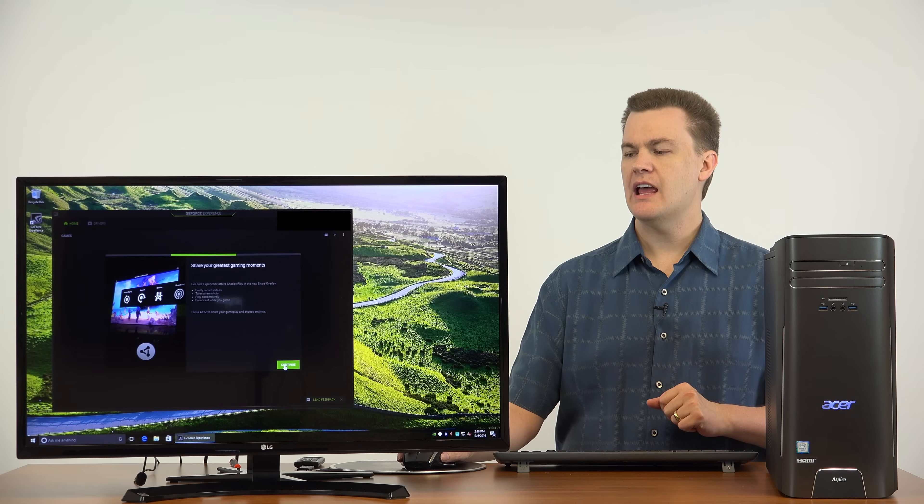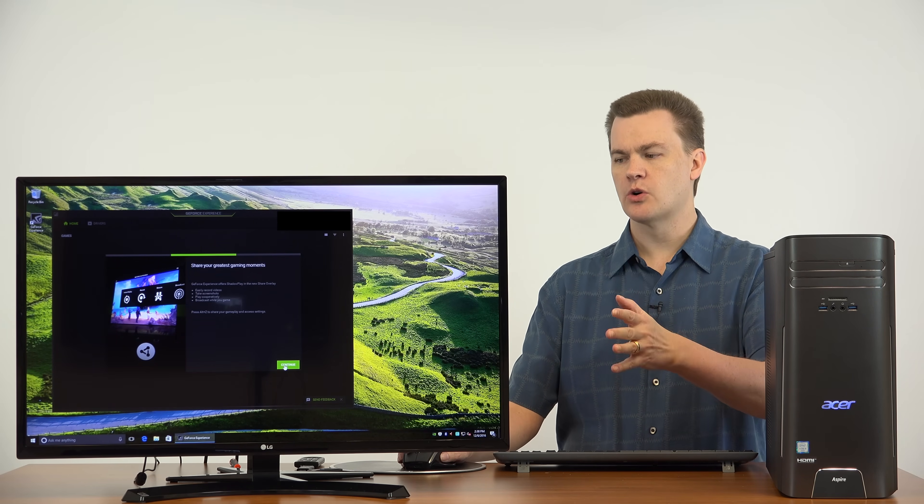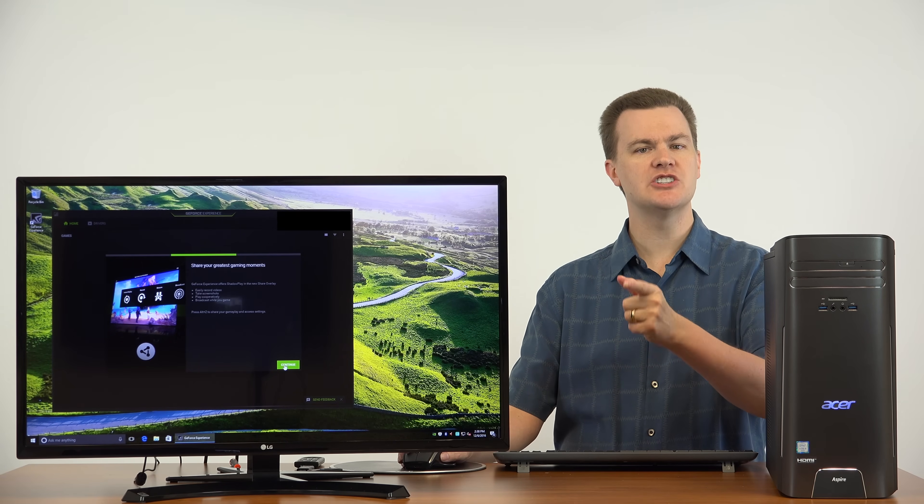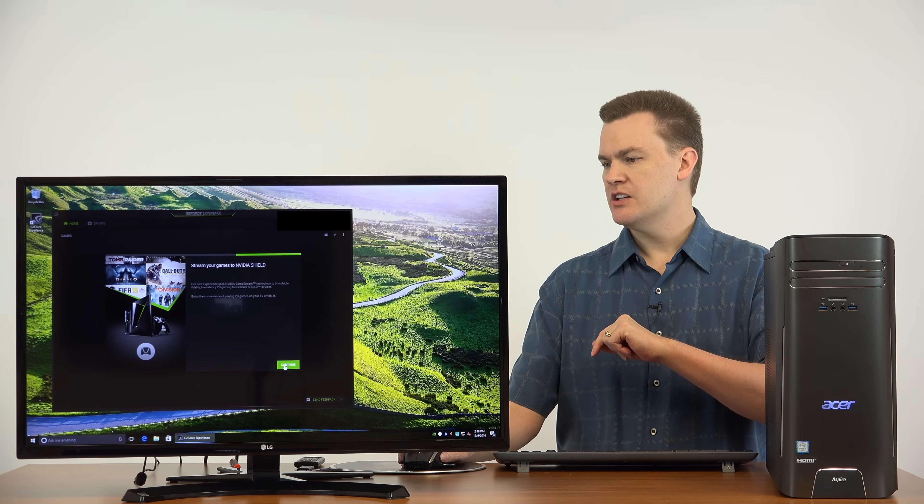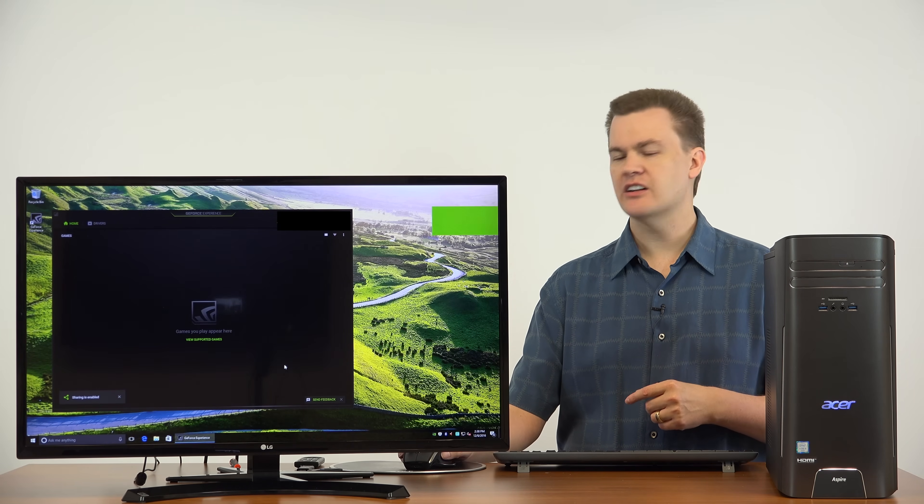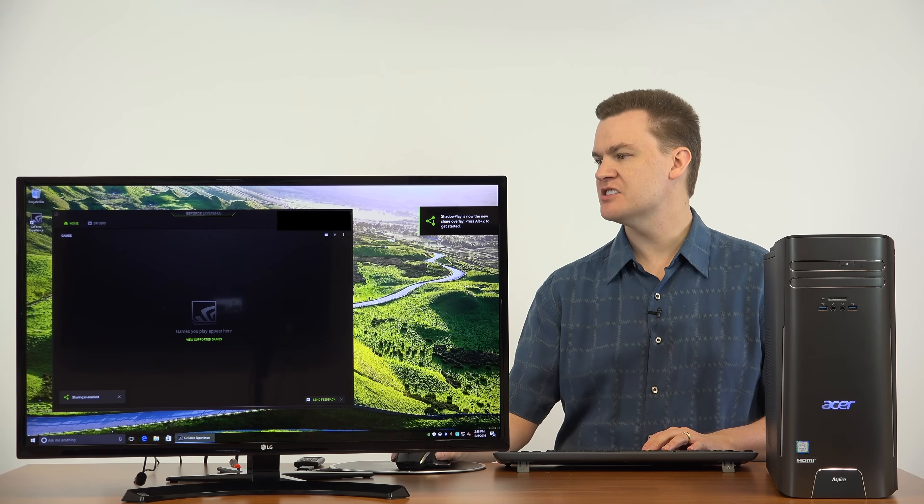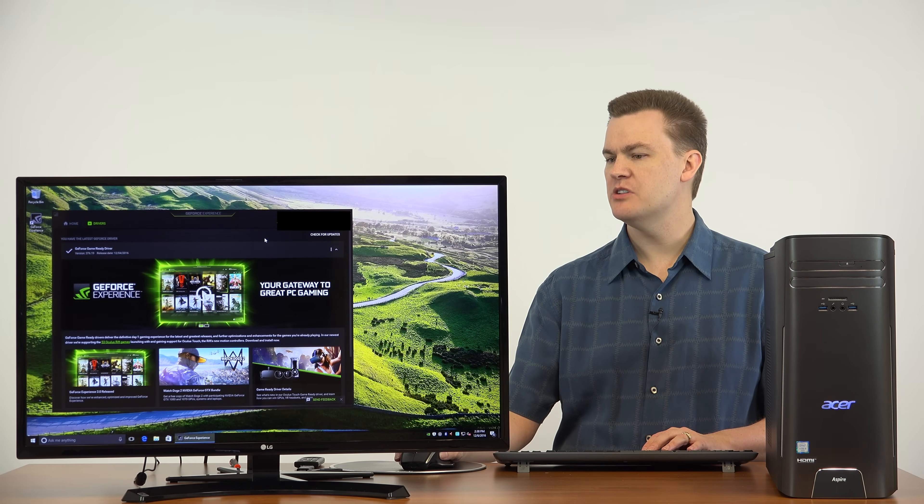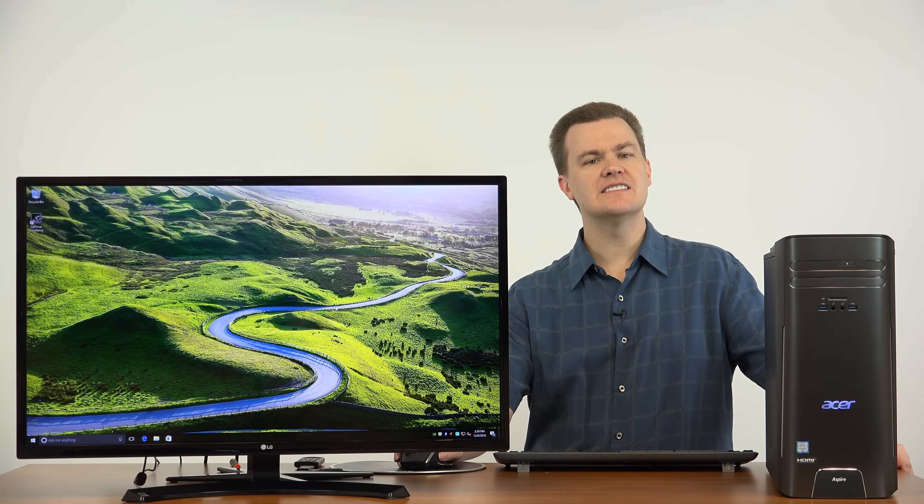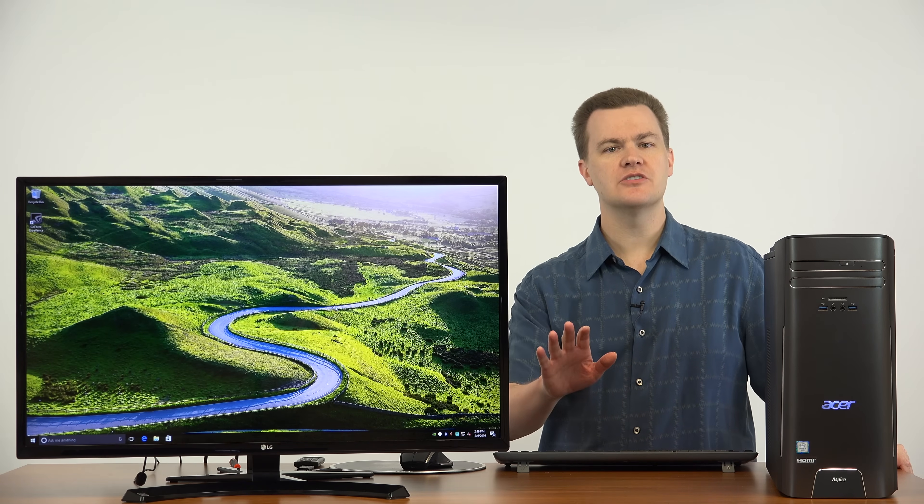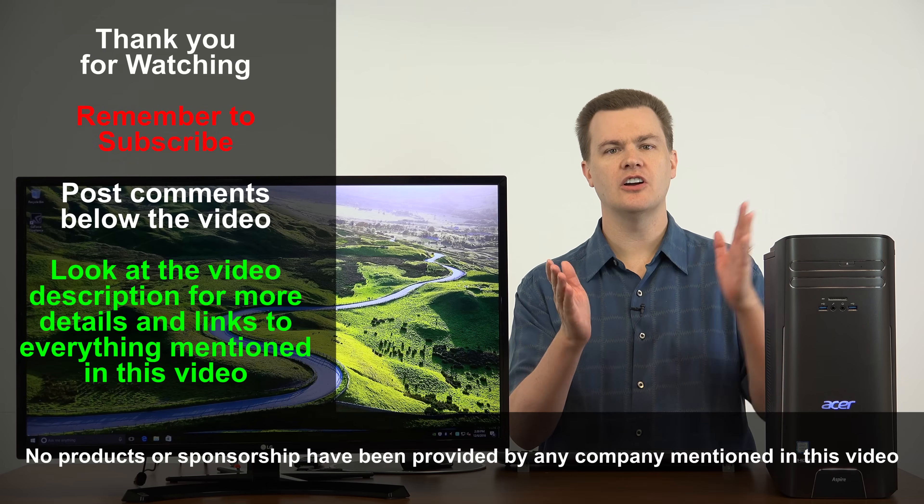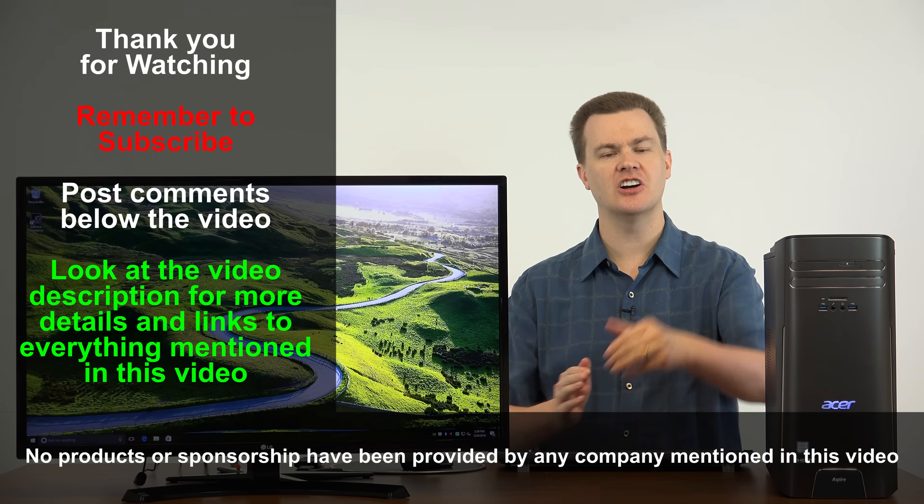This just lets you know what NVIDIA ShadowPlay is. It lets you record videos, take screenshots, broadcast to Twitch and YouTube, stream your games to NVIDIA Shield. And of course there's no games found because this is a brand new machine. The driver tab up here will let you know when there's new drivers available. And that is NVIDIA ShadowPlay. Your drivers are now up to date. You're done. So we are finished with installing our GeForce GTX 1050 Ti graphics card.